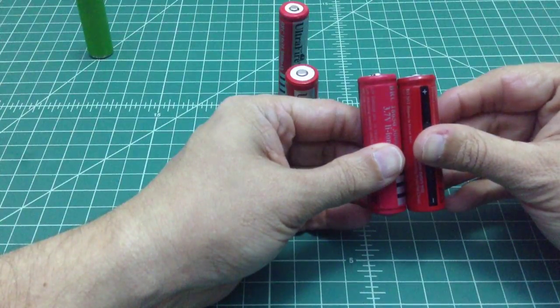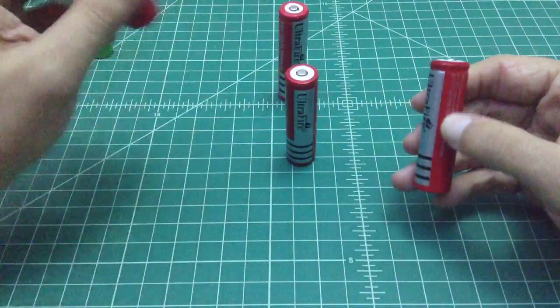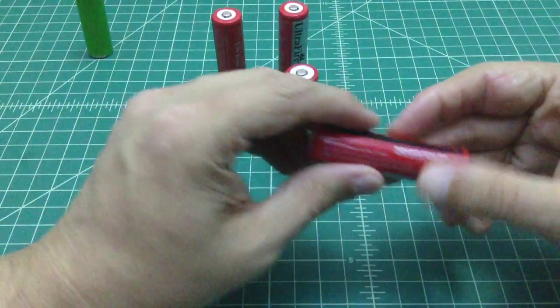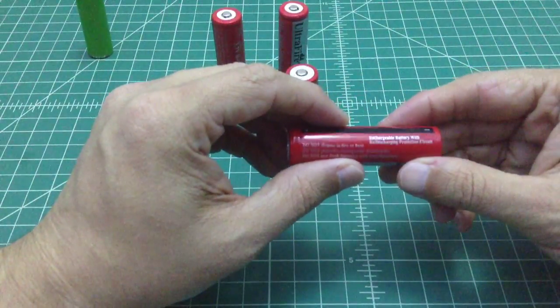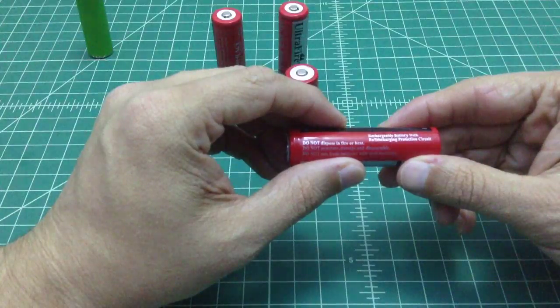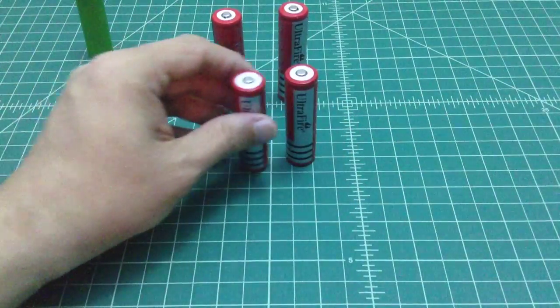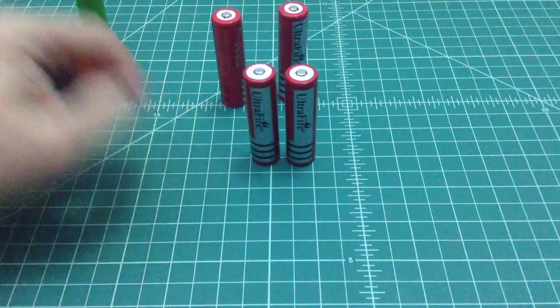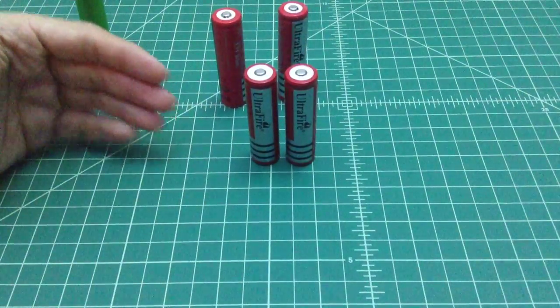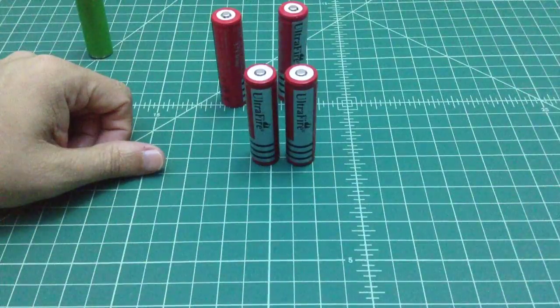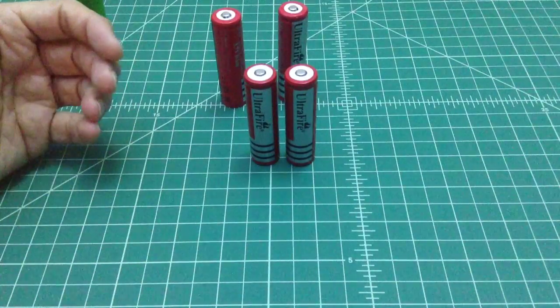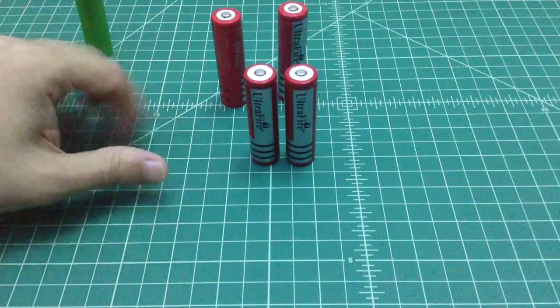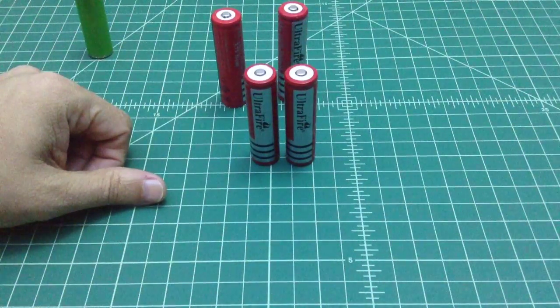And then I realized that these do not have a protection circuit, and they were sold through Amazon as a protected battery. So I was a little irritated about it. I think I paid about $10 for four batteries, so it was about $2.50 a piece. Realized it was too good to be true.